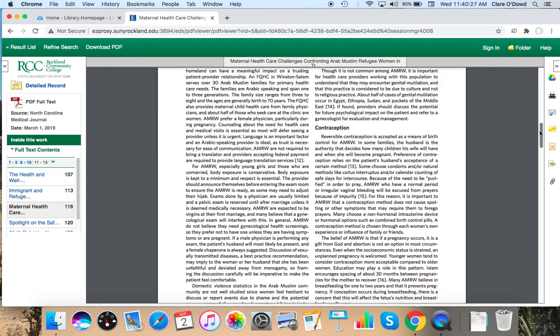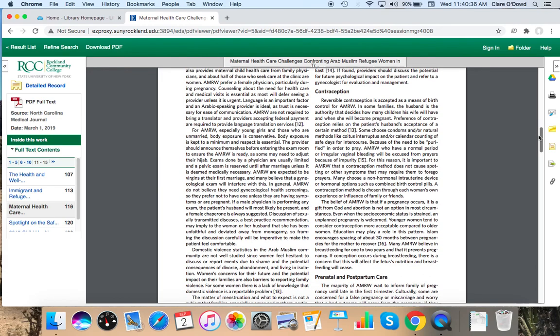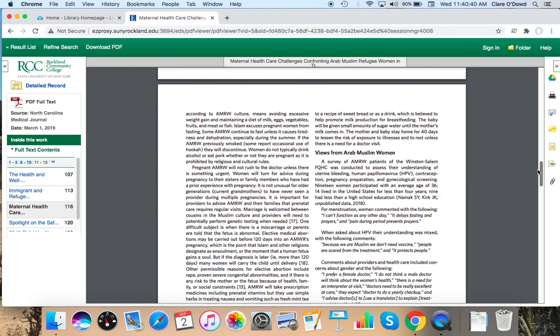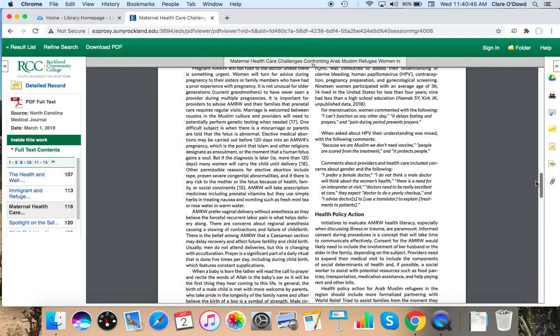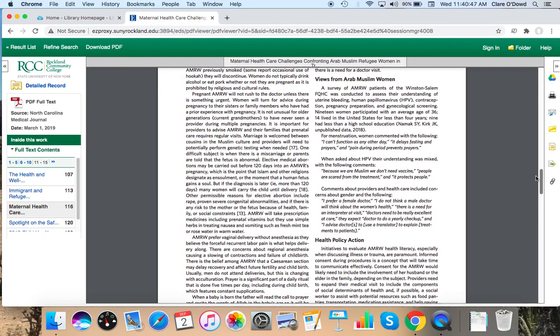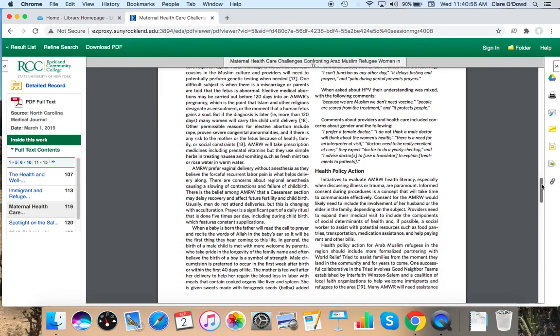And it does have sections on a number of topics. Contraception, prenatal, postpartum care. It does mention a survey here, but it just looks like they did it to get some quotations from patients themselves. All right, so now we've looked at a few research databases and how to use them. I'm going to quickly show you the nursing guide on the library homepage.